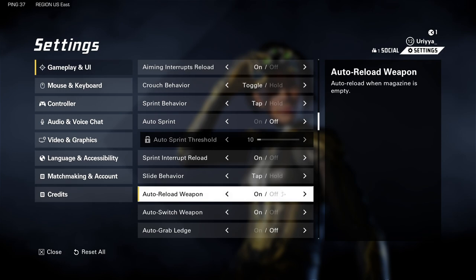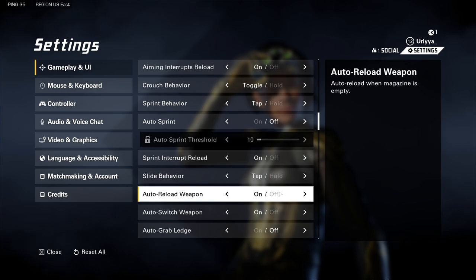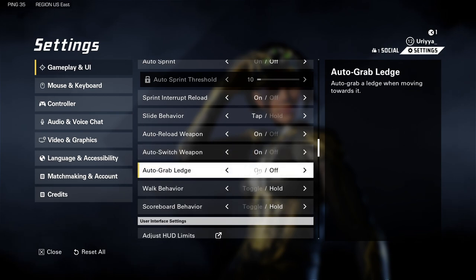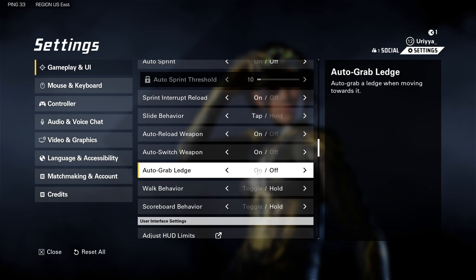Auto reload weapon — I left that on for now. If you're new to FPSs or new to X-Defiant, leave it on and see how you like it; you can always switch it off later. Auto switch weapon to the next weapon when out of ammo — I left that on. Auto grab ledge I have off, because sometimes I could be near a ledge but don't want to grab it since the enemy is right above. So I left that off.